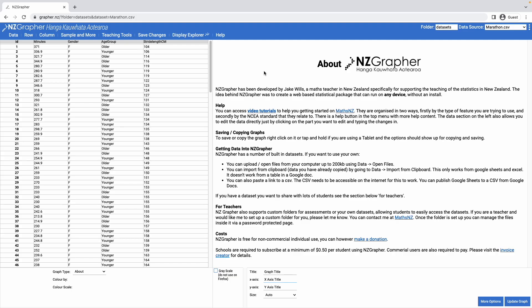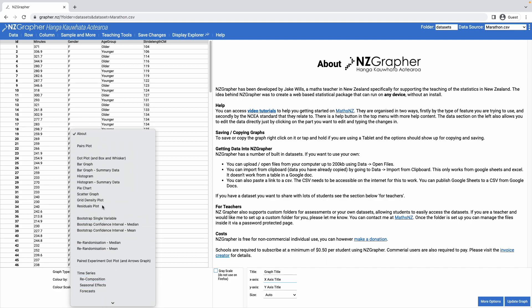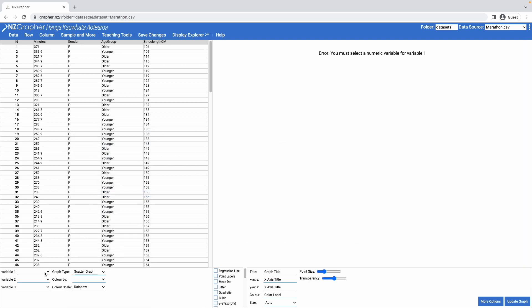Kia ora, in this video we're going to have a look at using NZGrapher to draw scattergraphs. So in this particular example I'm going to have a look at drawing a scattergraph, so I'm going to change the drop-down here to scattergraph.